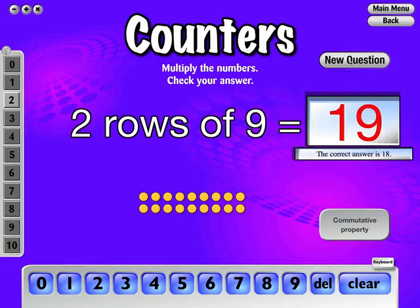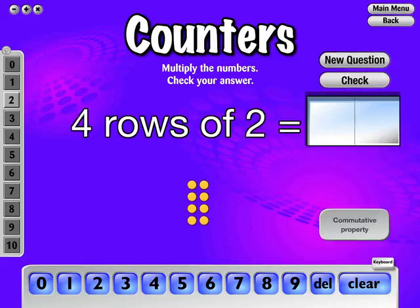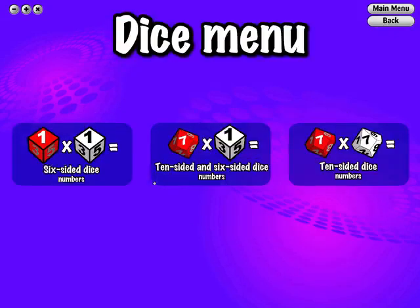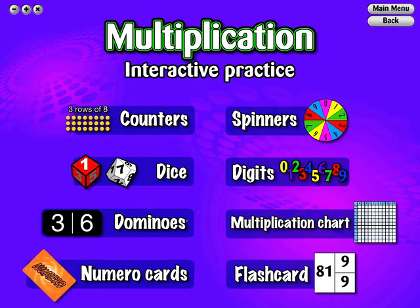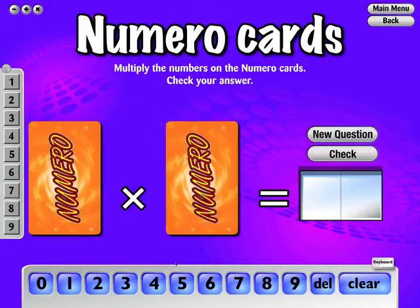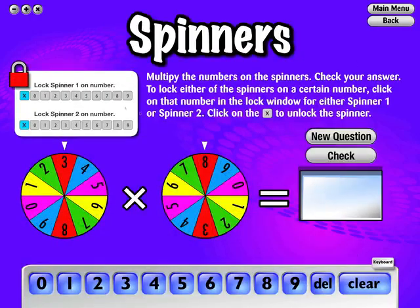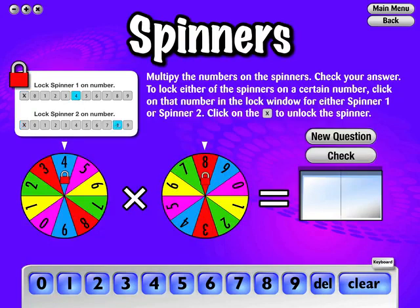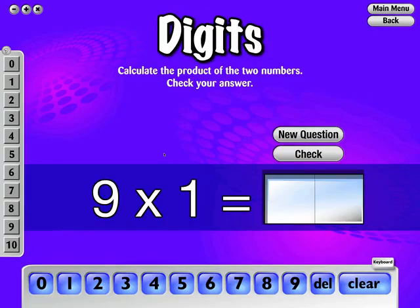Counters give you the ability to flip the question around by clicking on the commutative property button. Some interactive practices give you the option of which materials you would like to use, such as six or ten sided dice. Dominoes come with the ability to turn the domino around, helping with the commutative property of multiplication. Spinners give you the ability to lock them on a particular number, allowing you to work with certain number facts. Digits gives you the option of a horizontal or vertical format.